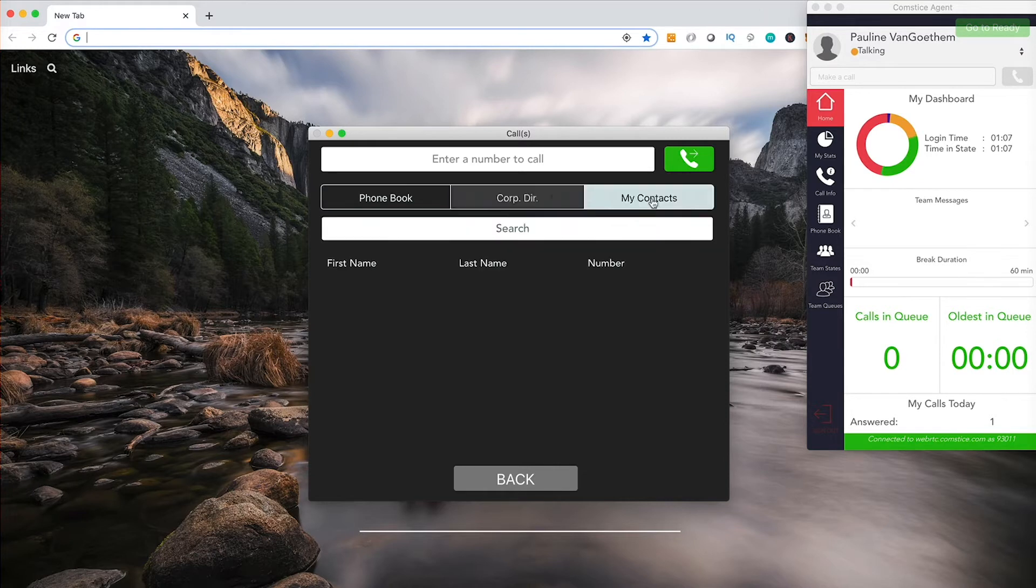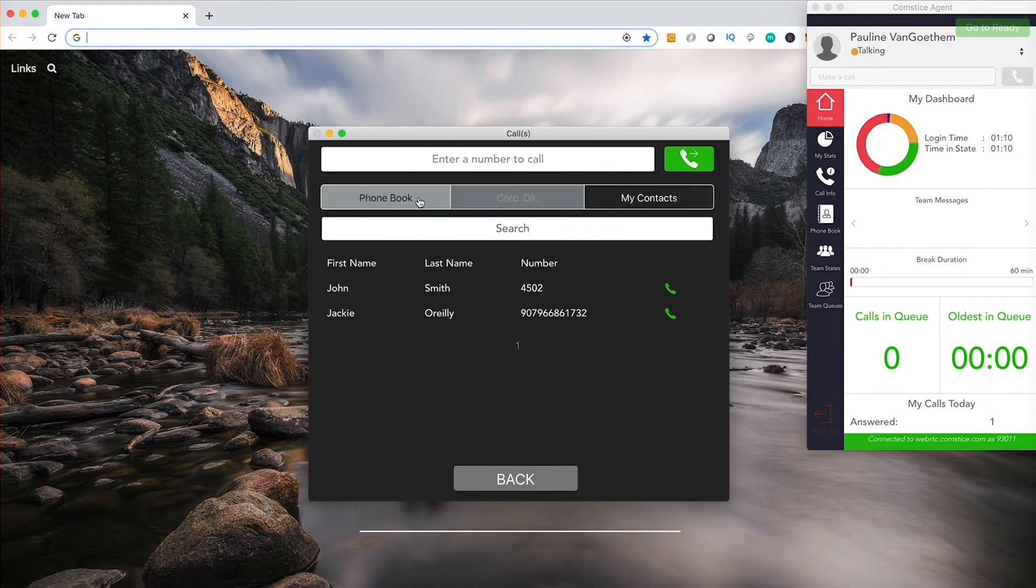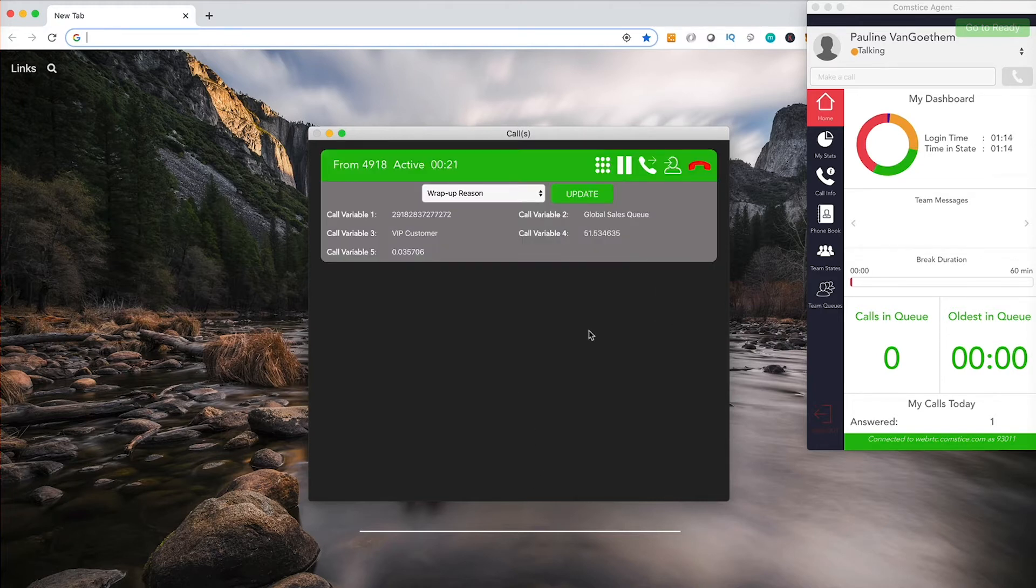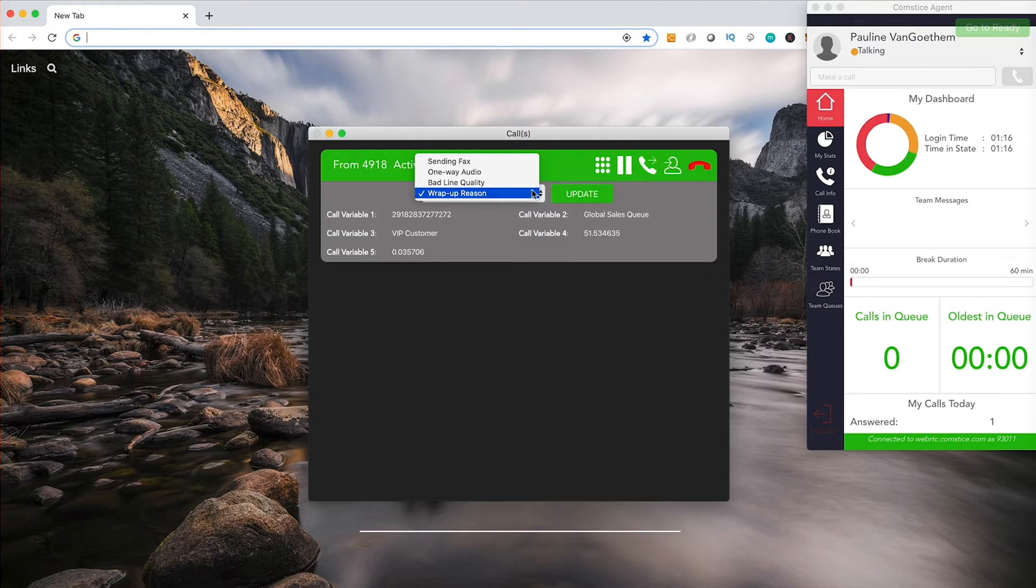Softphone includes telephony and agent features so you don't need any other application. Once you go to ready state, you will receive a call from your client with call variables and other information. You can also transfer or conference the call to an internal or external number.